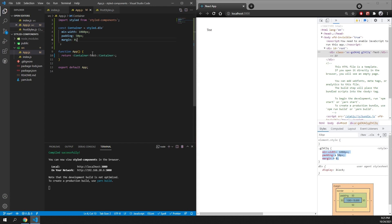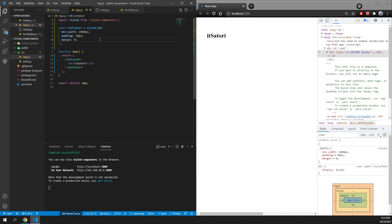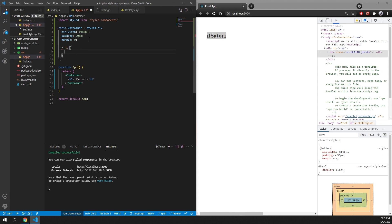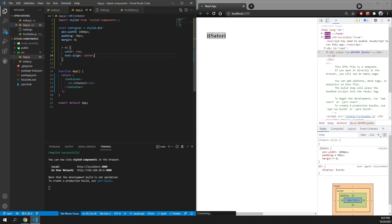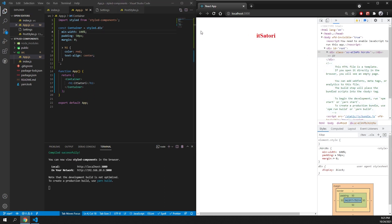You can also style children of your styled components. For example, if I wrap some text in an h1 and pass in 'my channel', we can see the h1 here being selected and it's black. What I can do is target h1 inside the container styles and set the color to be red and text-align to center. Now you can see that this is centered, there's also some padding of 50 pixels, and the color is red. That's how you can select child components.